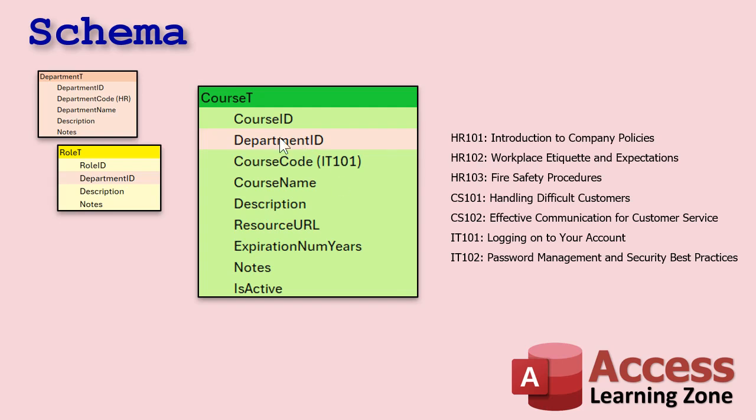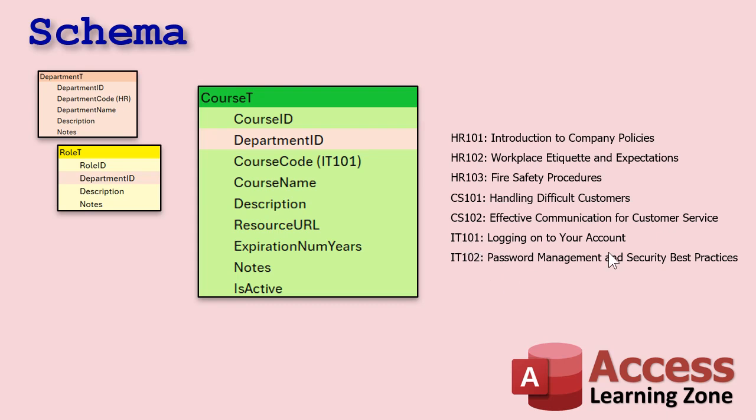Now courses fall into different departments. We'll talk about how they relate to roles in just a minute. And these will be things like this, right? HR 101, Introduction to Company Policies, HR 102, Workplace Etiquette and Expectations and so on, right? Basic IT, level 101, logging into your account, right? Password management. These are all things that people in these departments have to know. And some things all users might have to know. We'll get to that in just a minute.